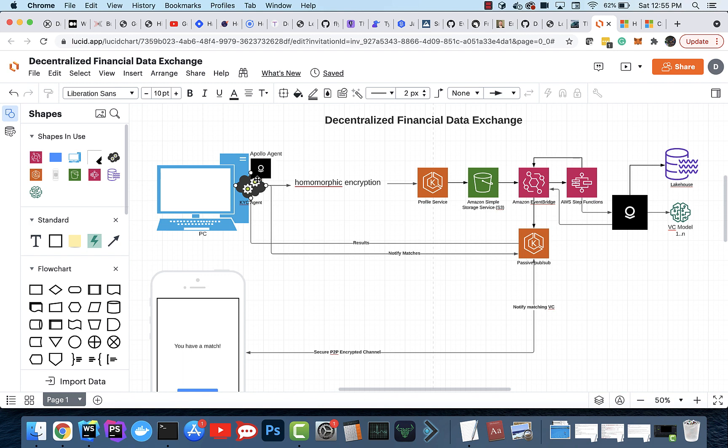And in there, this agent is designed to suck in financial data from any major financial software that you use. It encrypts the data using this technique called homomorphic encryption.